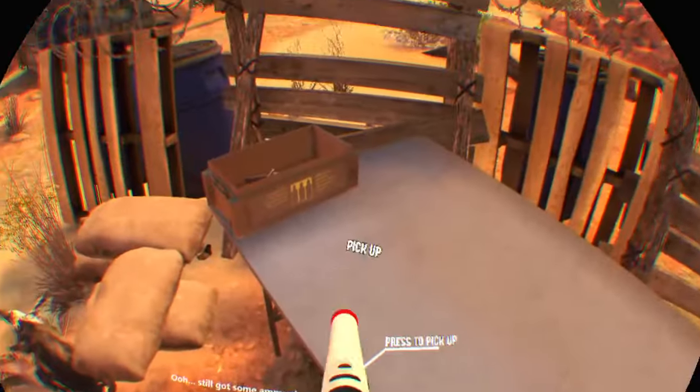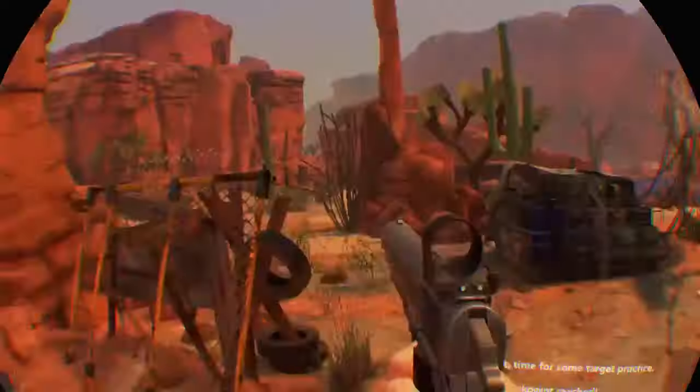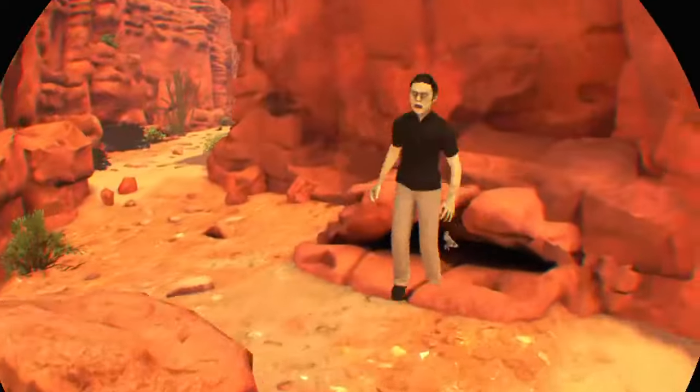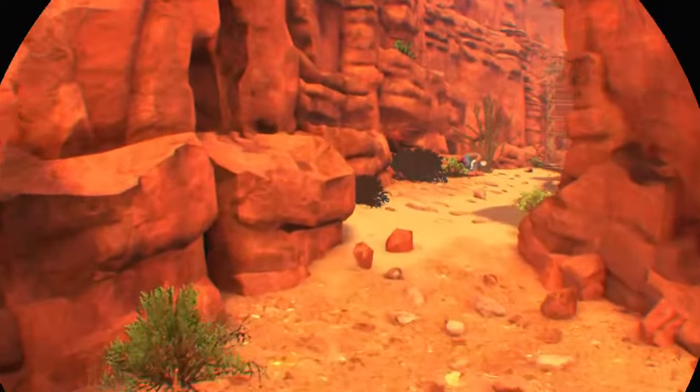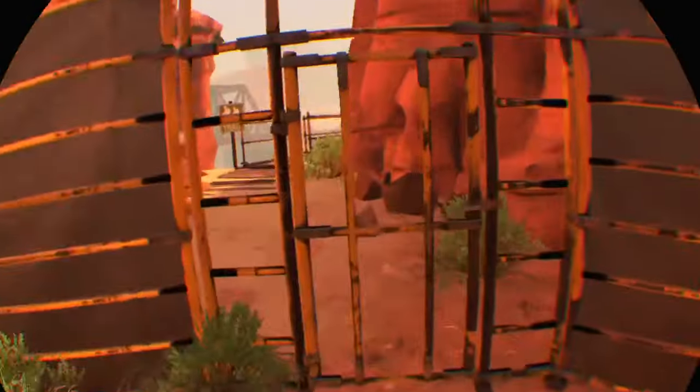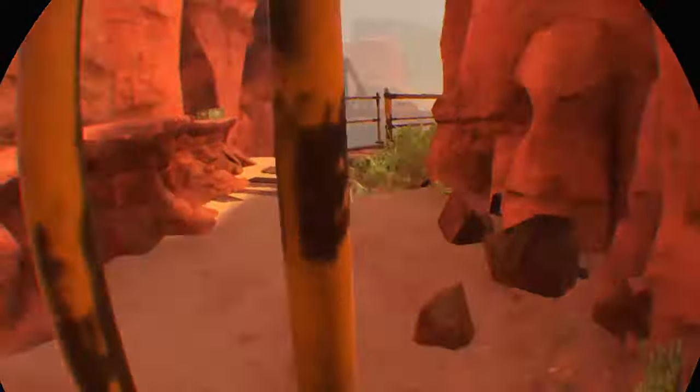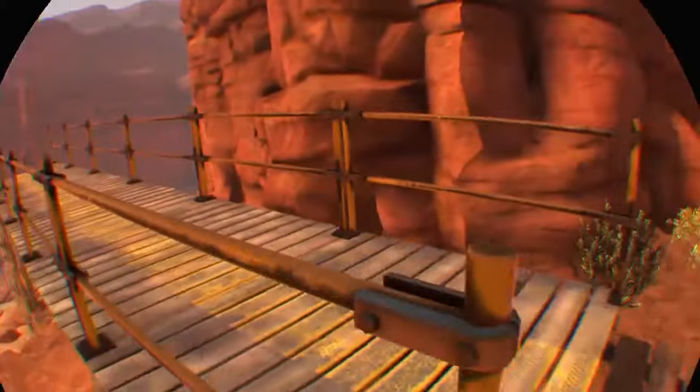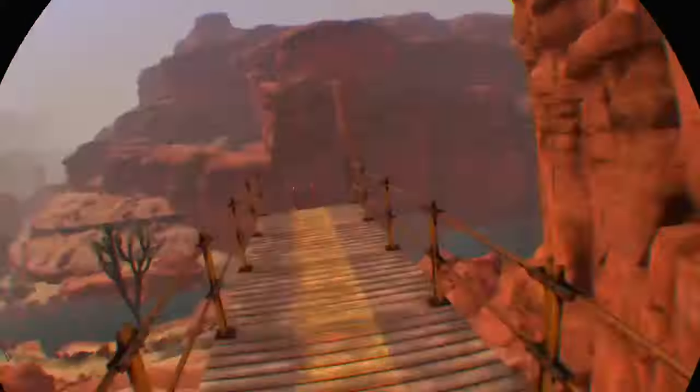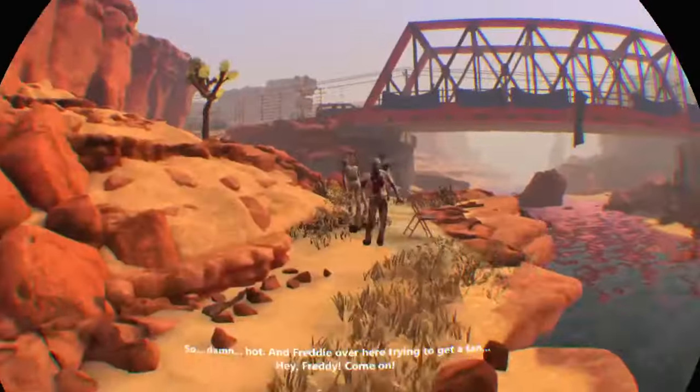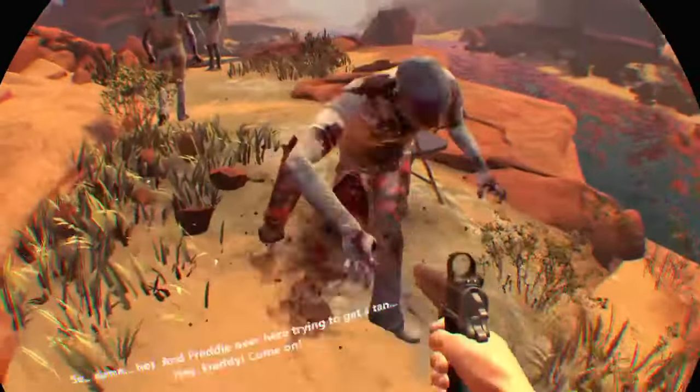Ooh yeah, alright. Time for some target practice. That was a good 0.4 seconds ahead. It's so damn hot and Freddy over here trying to get a tan.